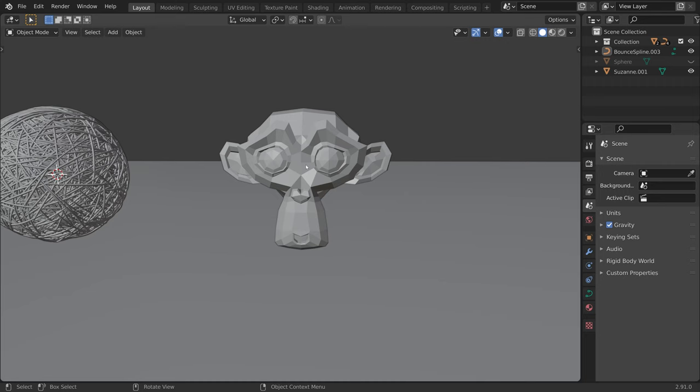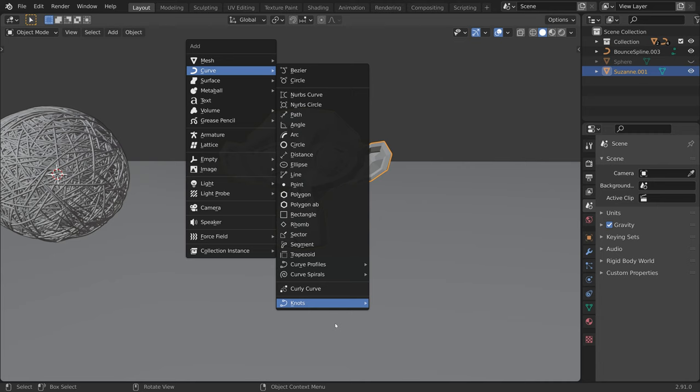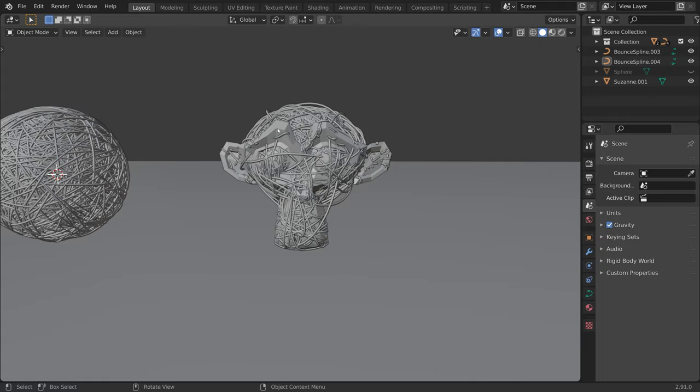You can use this on different objects and get creative. Let's try it out on Suzanne — Shift A, Curve, Knots, Bounce Spline. It remembered our previous settings.